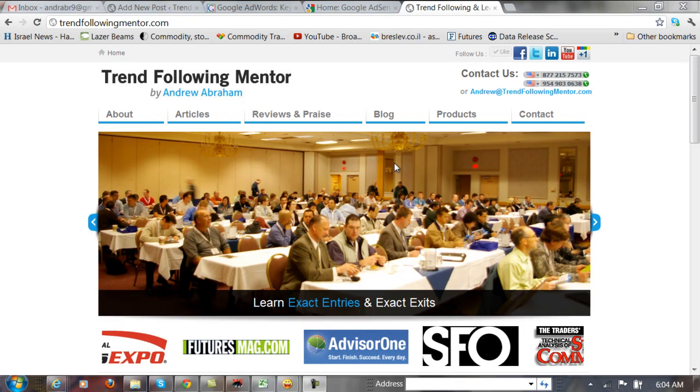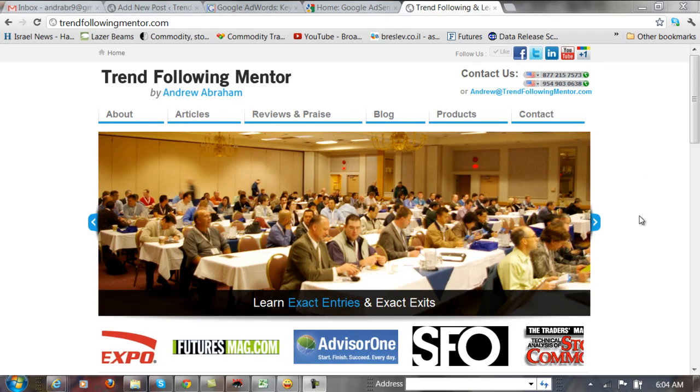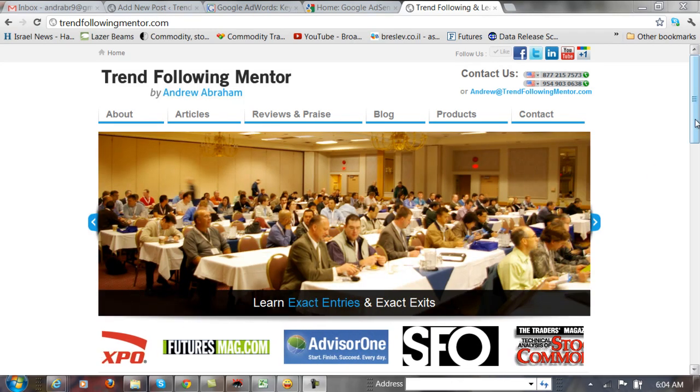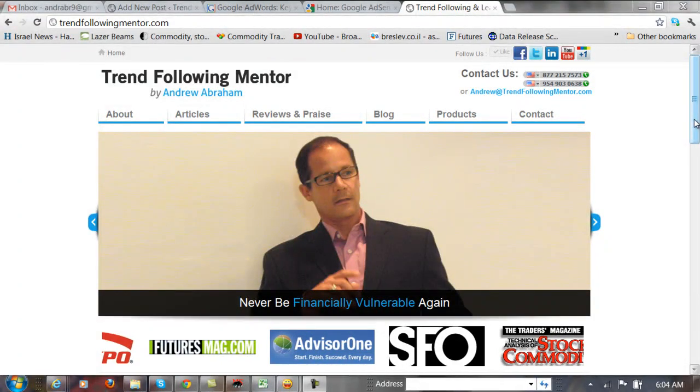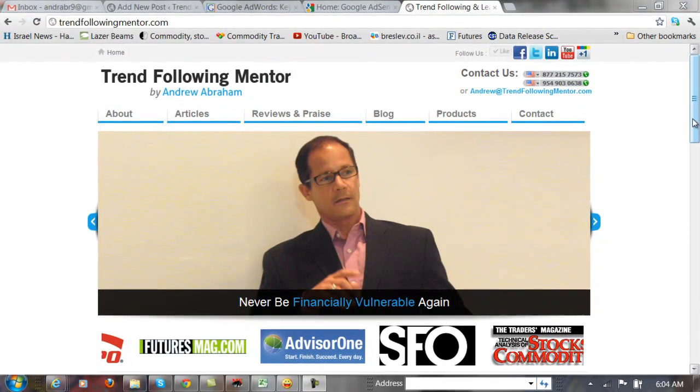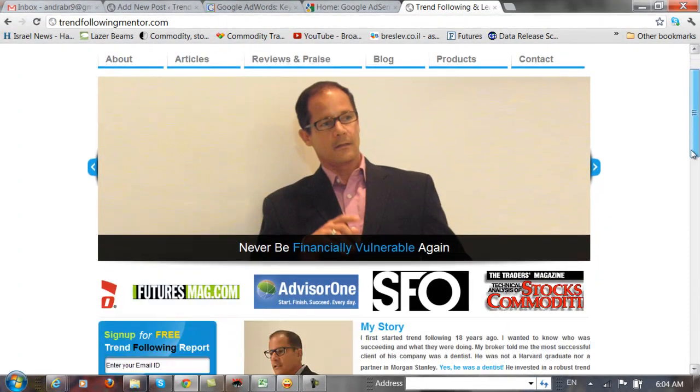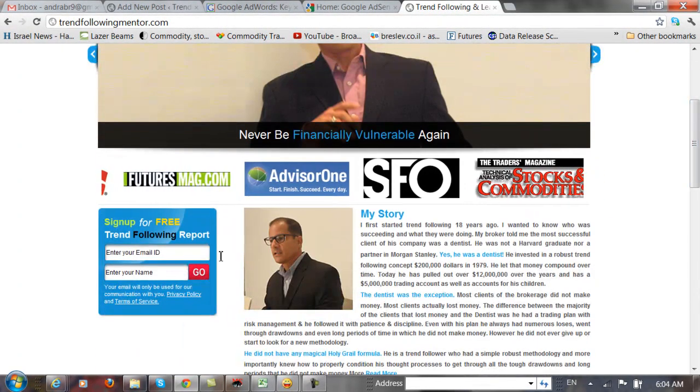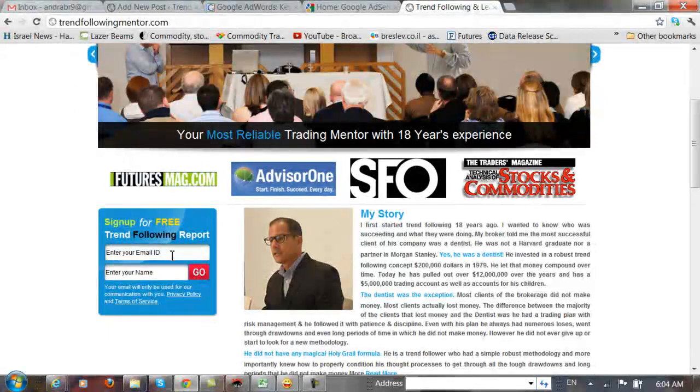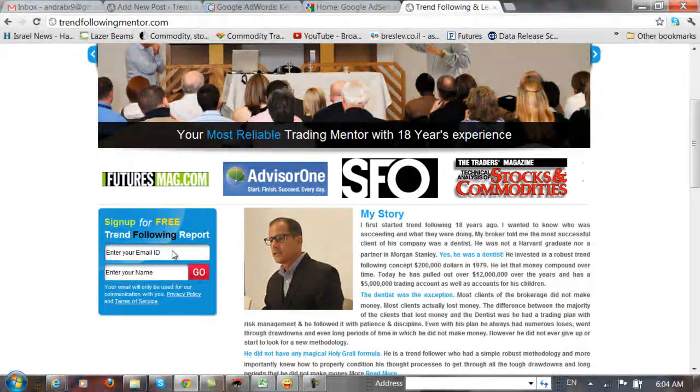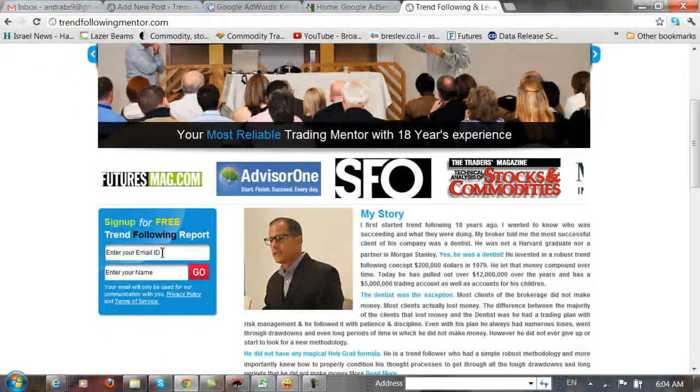Before we start, on TrendFollowingMentor, I've written a book with Wiley Books, it's coming out in the fall, but I also have a 40 page free book that you can download from TrendFollowingMentor.com.